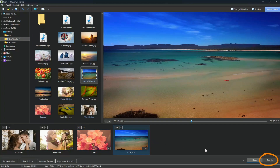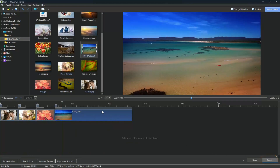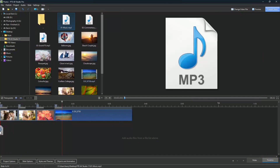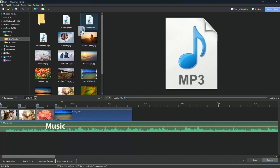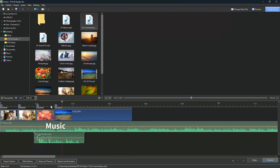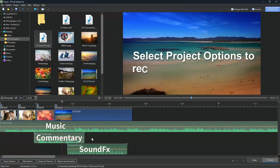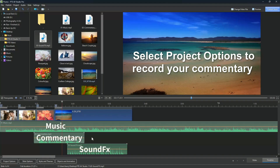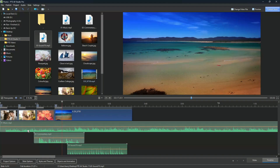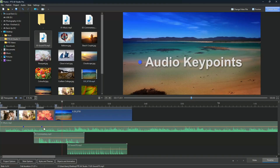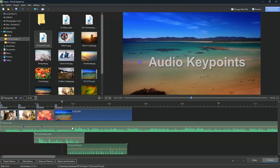If we open the timeline window, we can include audio files too — music, commentary and sound effects. We can place them in separate audio tracks. The volume of each soundtrack can be edited independently at multiple places along the timeline, using audio key points.